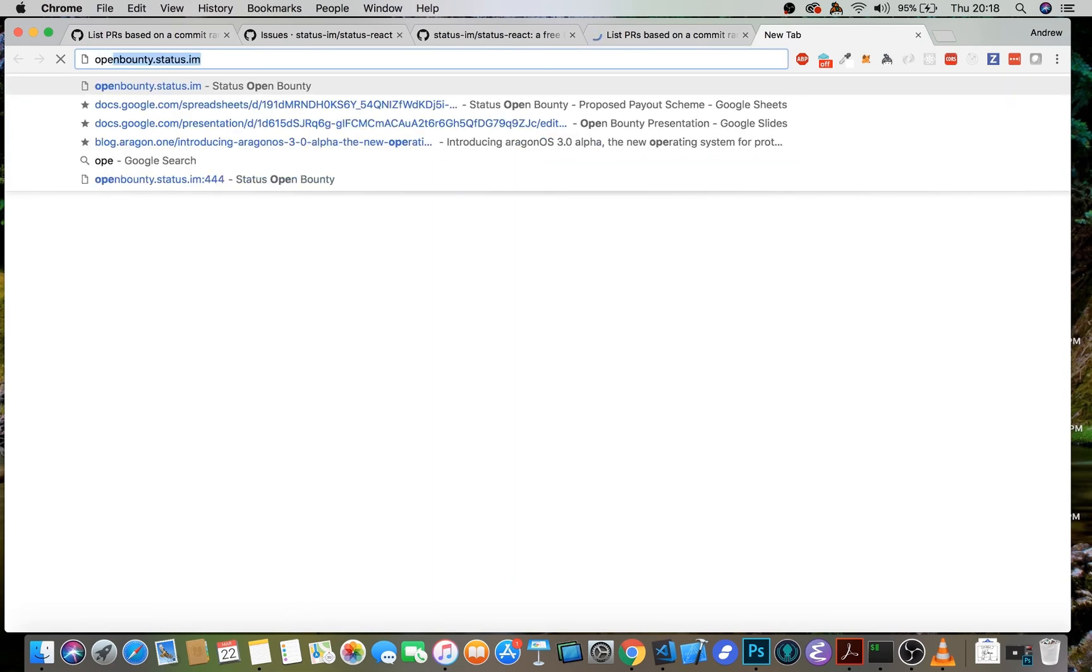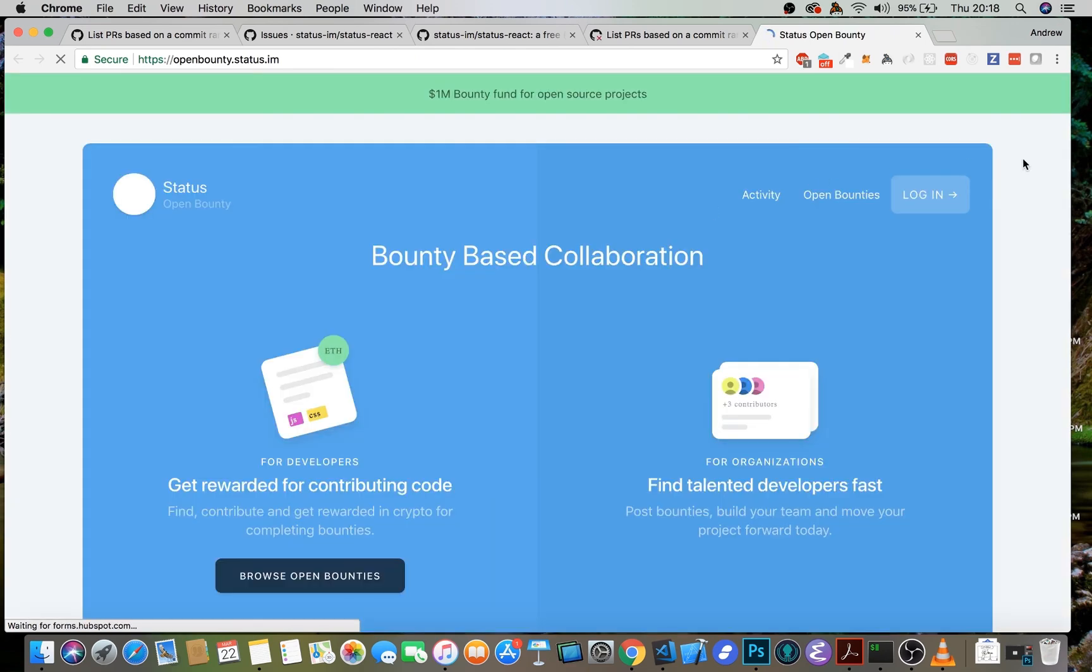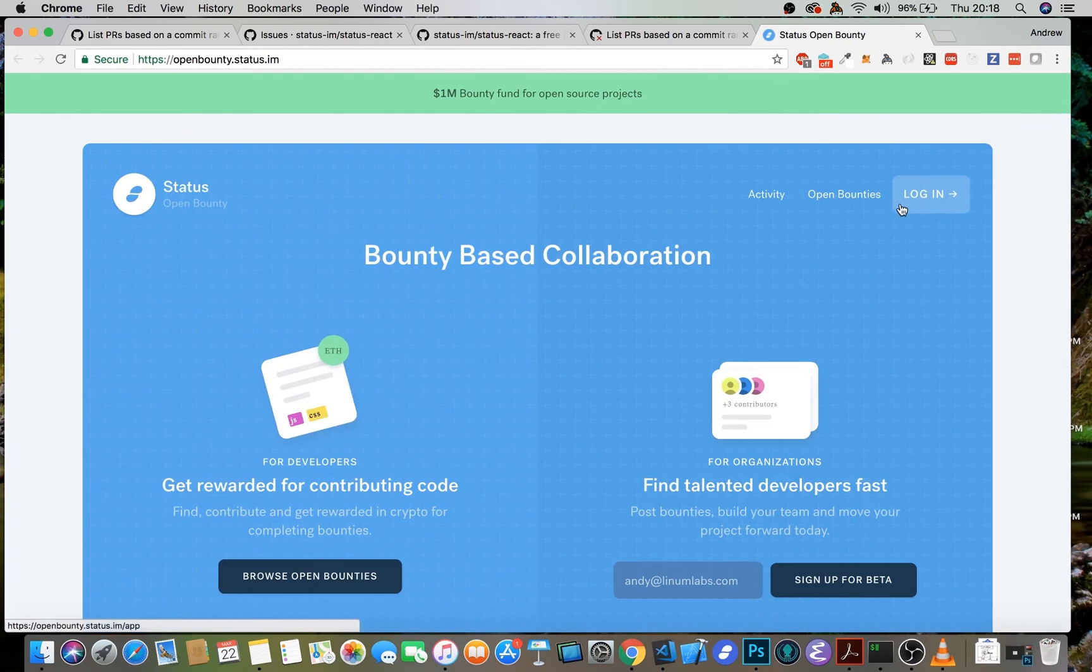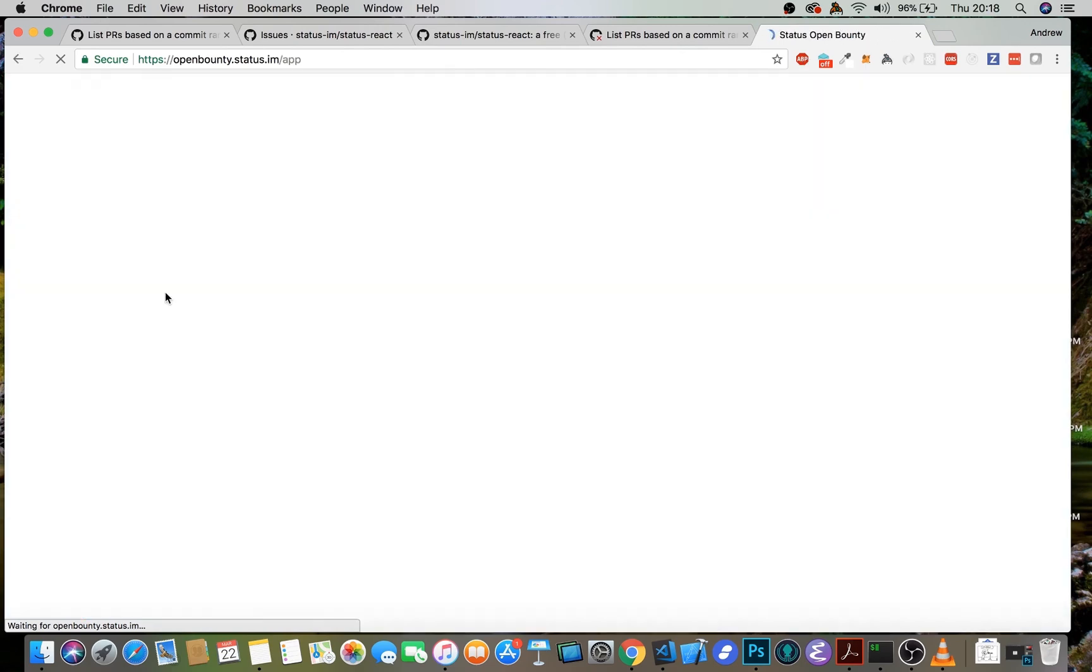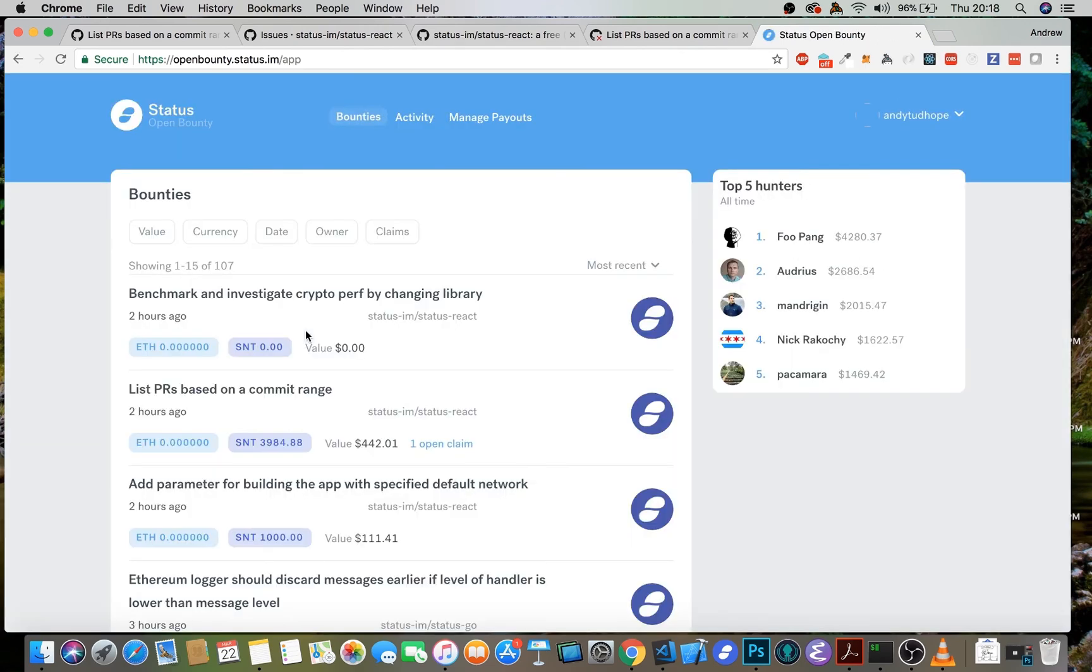So now if we go back to open bounty, we should see that there is one open claim on this list PRs based on a commit range.